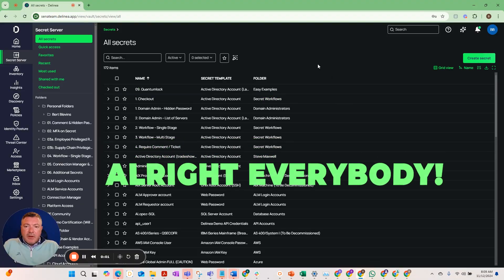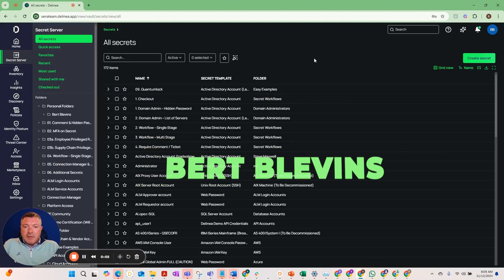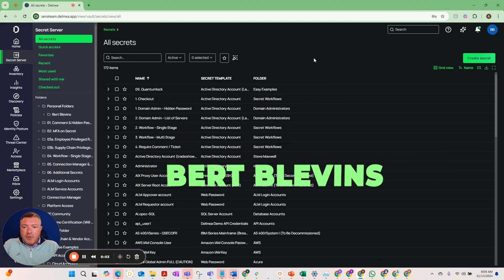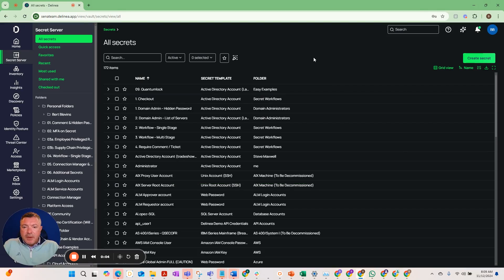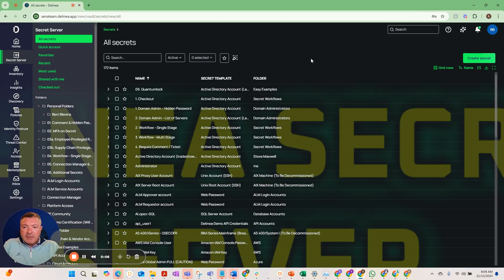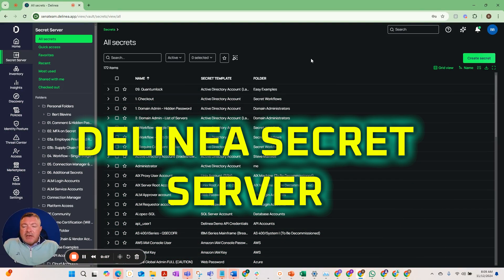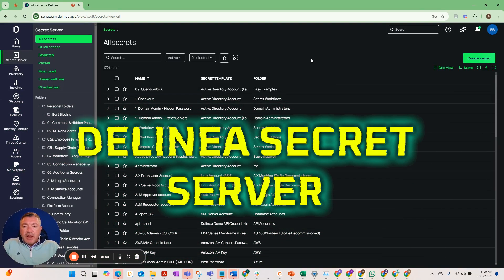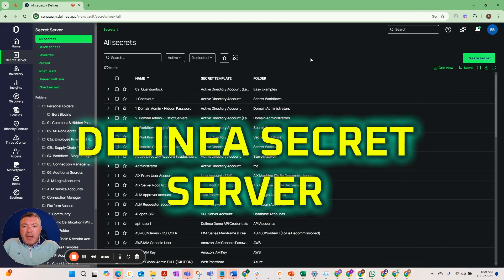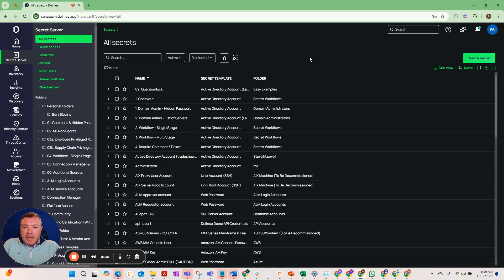All right everybody, hello again. That's Berk Levins here with In The Pixels and today we're going to take a look at Delinea's Secret Server and how we can manage service accounts. Let's get started.